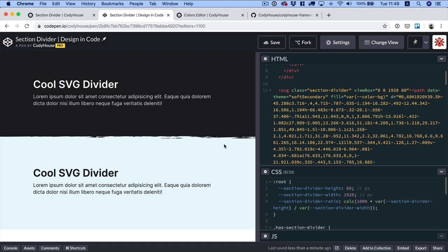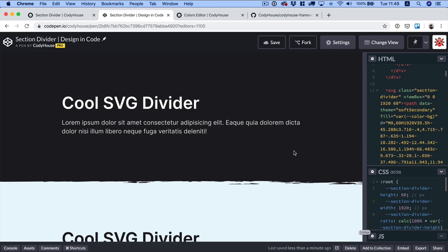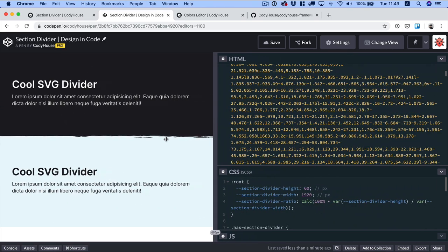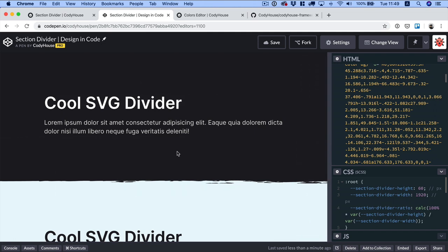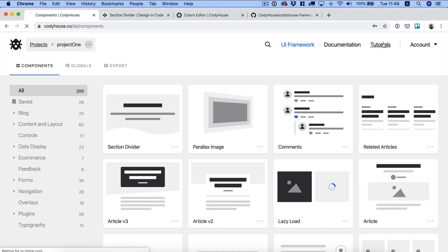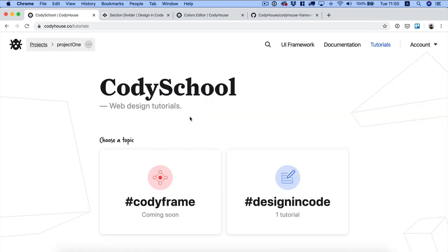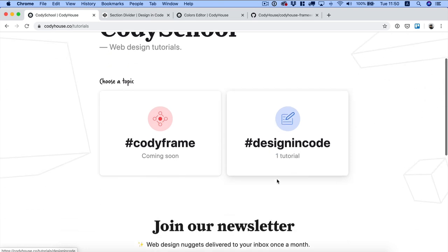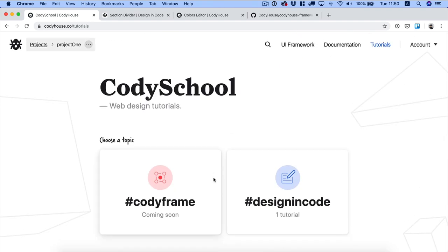We now have a fully customizable, responsive SVG section divider. Go ahead and create your own, and don't forget to show us what you come up with. For more tutorials, check our tutorial section — we just started a new series called 'Code is Cool' where we'll keep pushing content on Kodi House. I hope you enjoyed the video, thanks for watching!